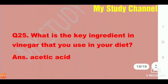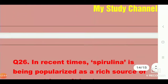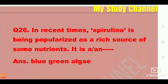Next question: What is the key ingredient in vinegar that you use in your diet? The answer is acetic acid. Next question: Spirulina is being popularized as a rich source of some nutrients. It is a blue-green algae.